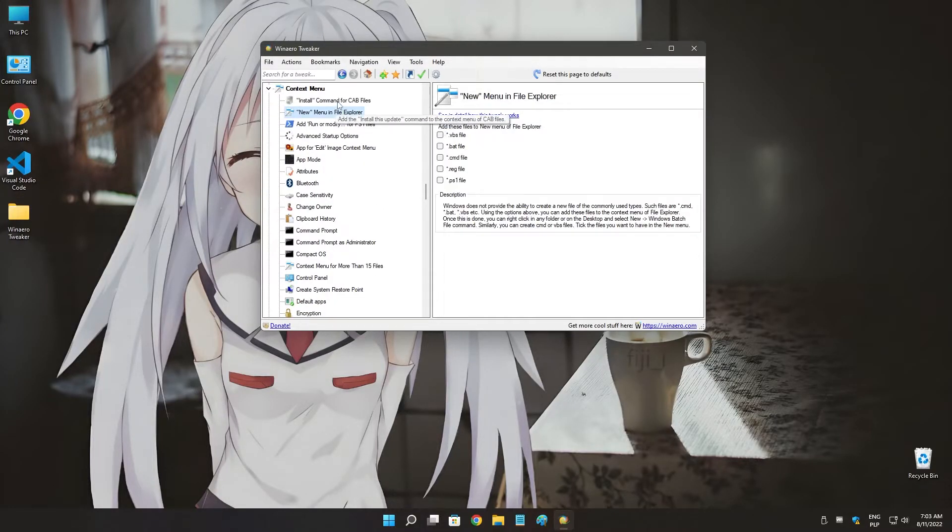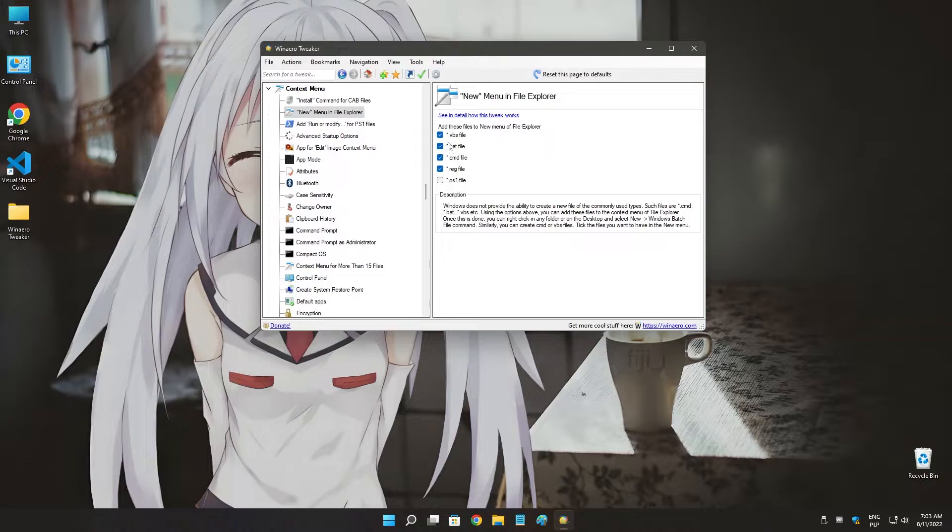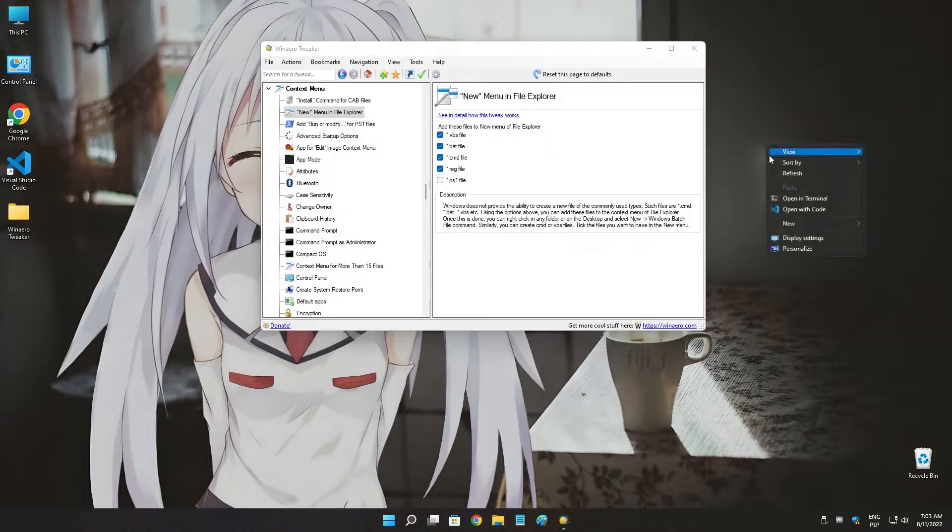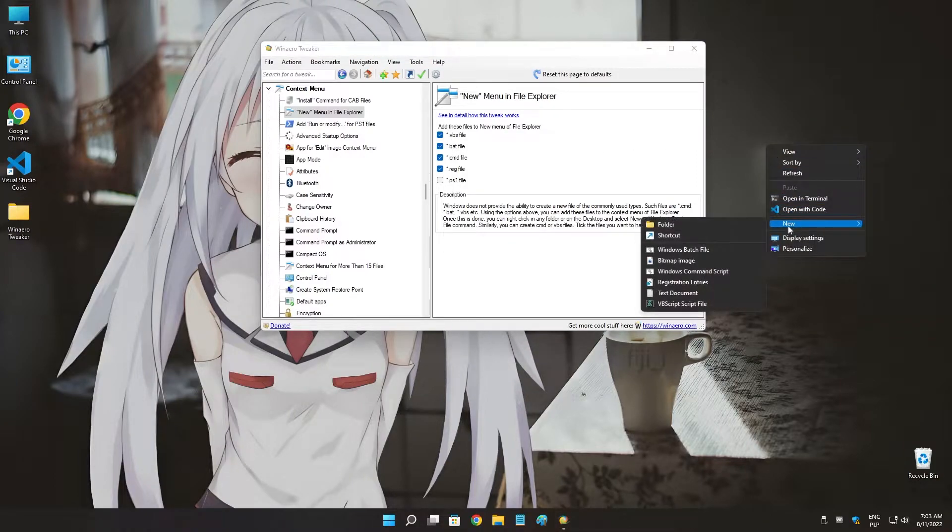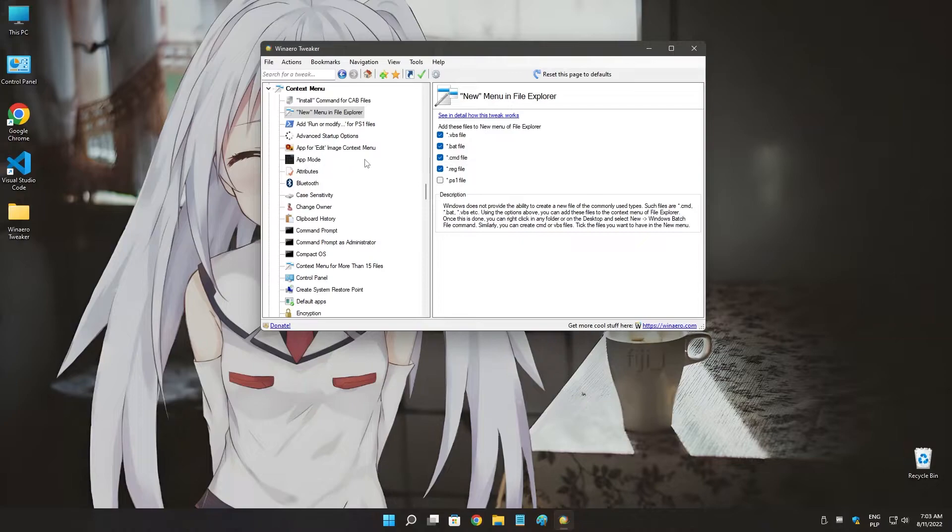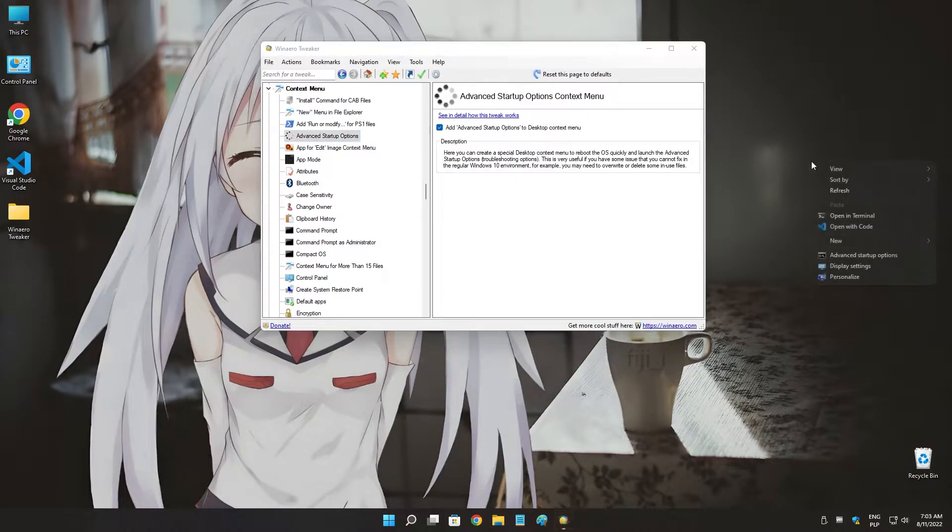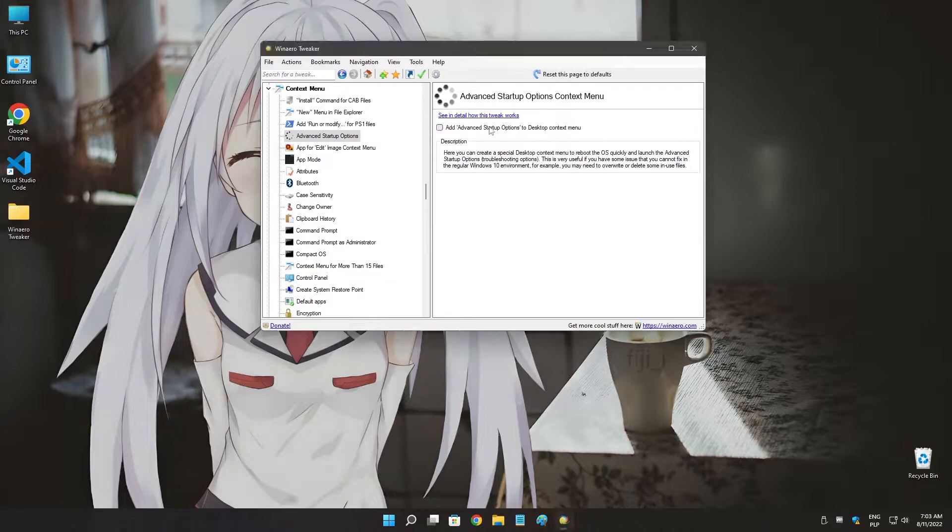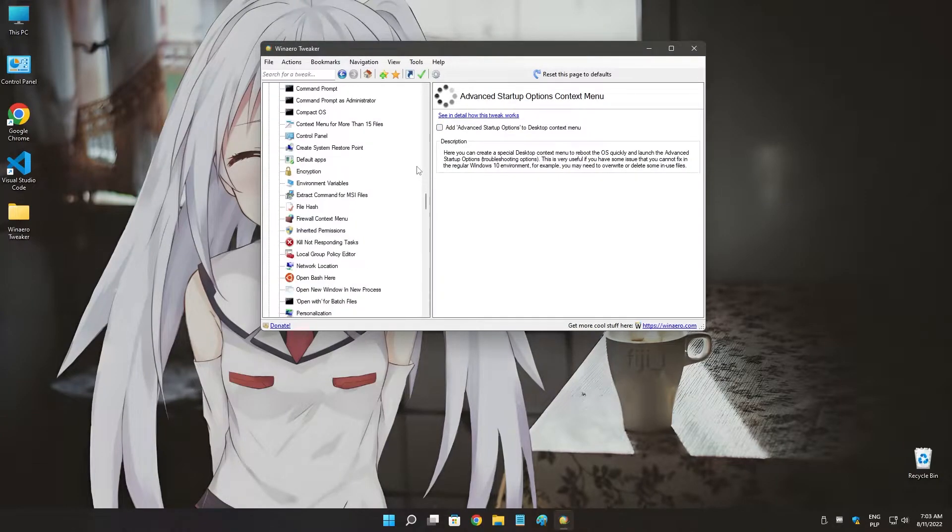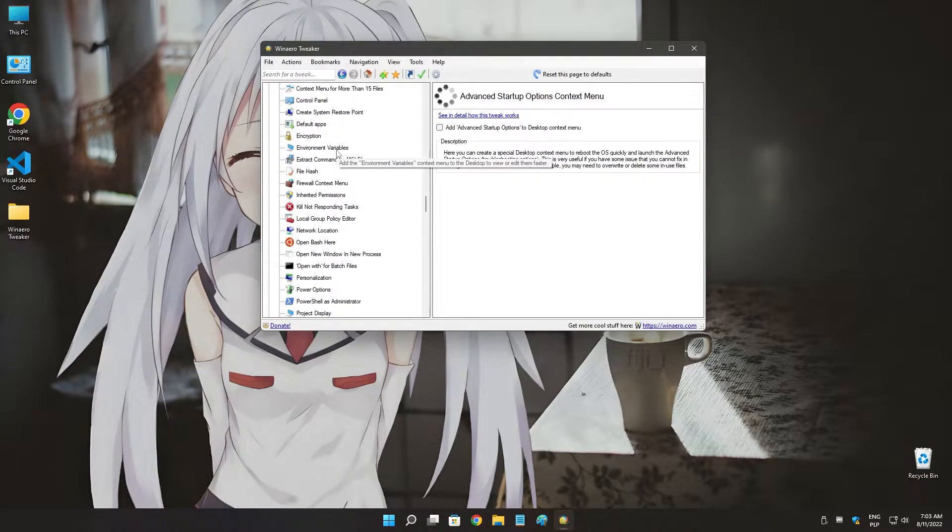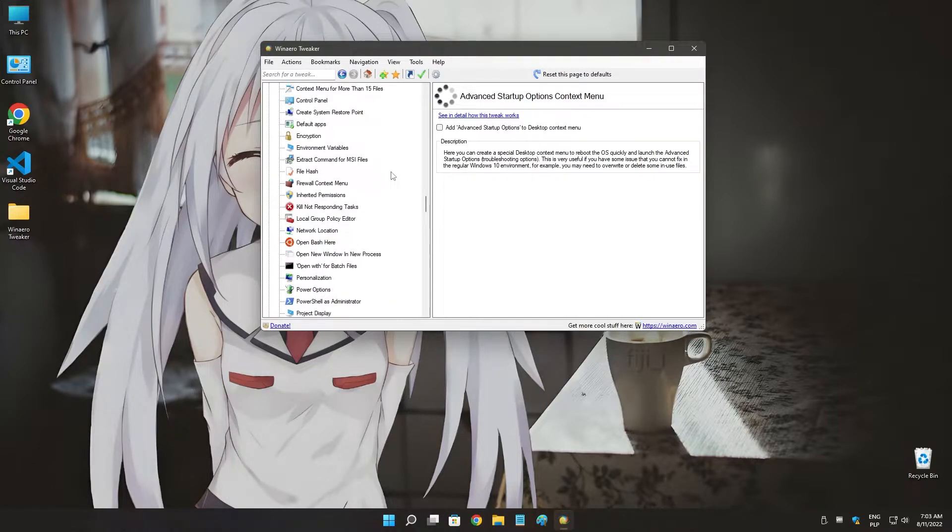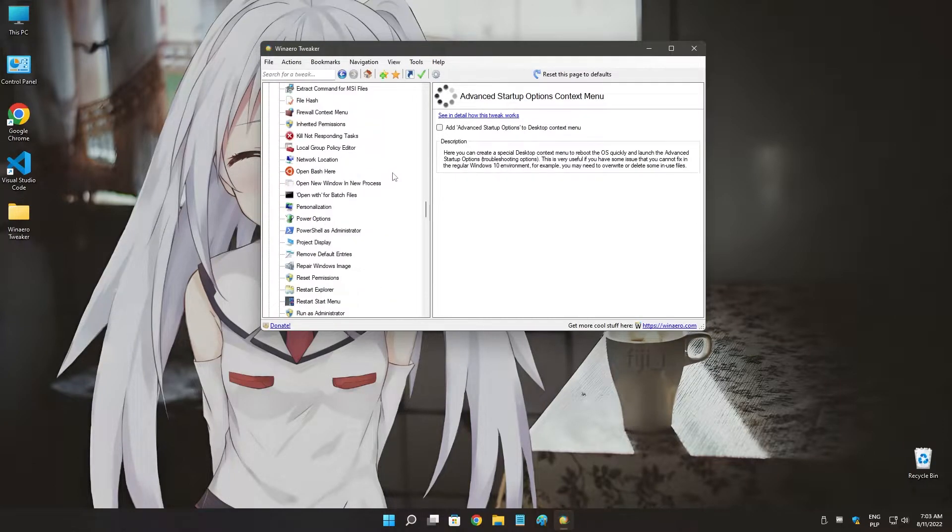to add a lot of things. With new, we have BAT, CMD, registry, and VBS file which will appear here. As you can see, everything is here. Advanced startup, startup options. Not very useful. Here's a lot of options that you can actually add.